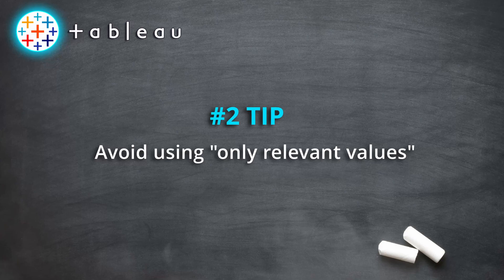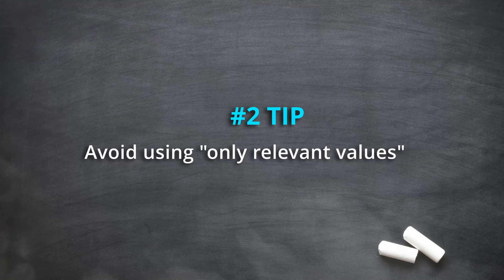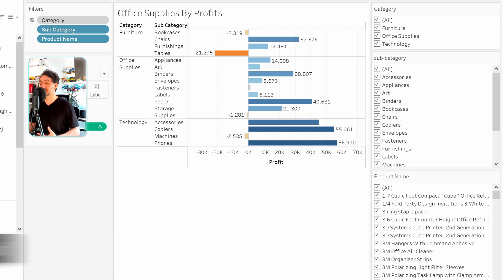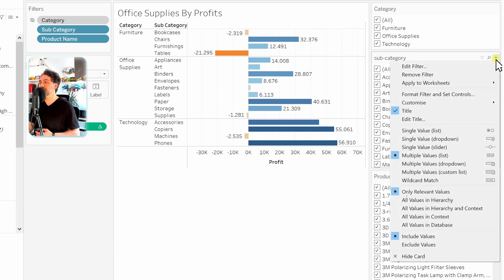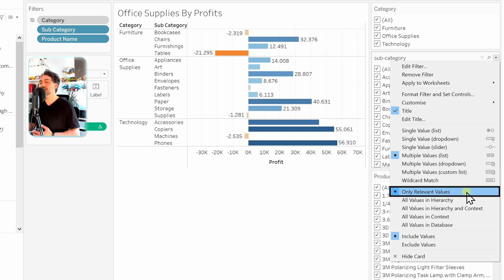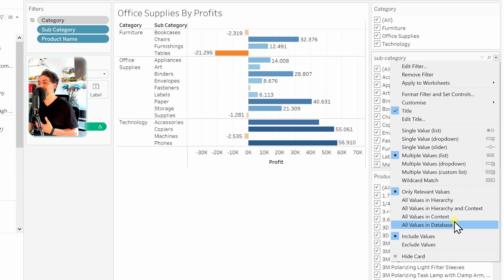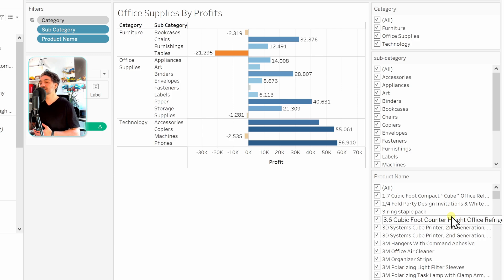The second filter tip is about optimizing performance in Tableau: avoid using 'Only Relevant Values' in your quick filters. For example, the subcategory filter is currently set to 'Only Relevant Values.' If you use this option for all your quick filters, performance in Tableau will be really bad and everything will be slow. Switch it to 'All Values in Database' or 'In Context' to reduce stress on memory and resources.